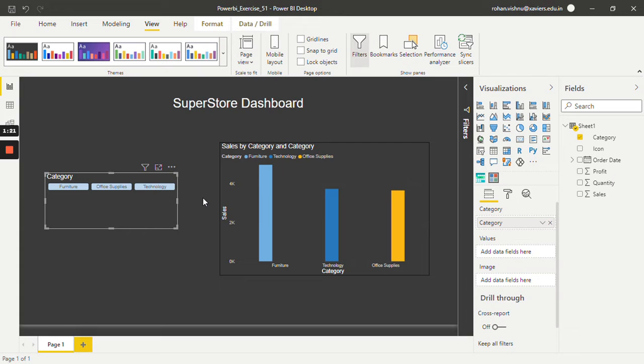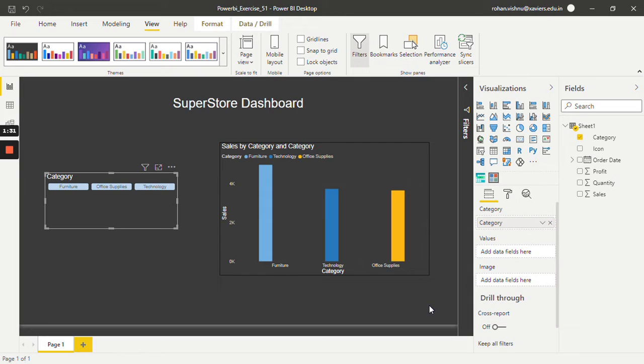Now one more additional feature this chiclet slicer has is we can use images as a filter. So let's see how we can do that. For that we will select this chiclet slicer.